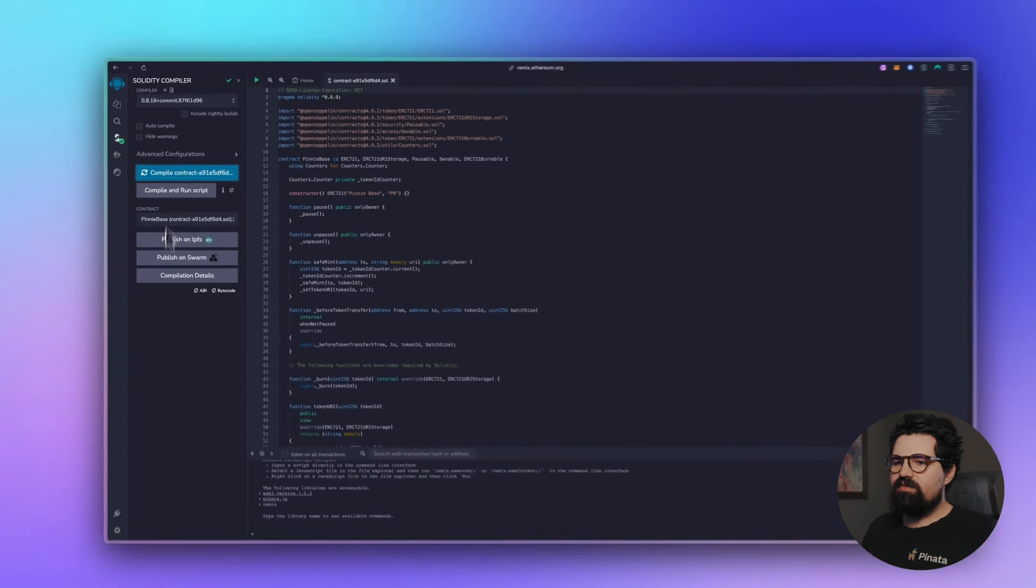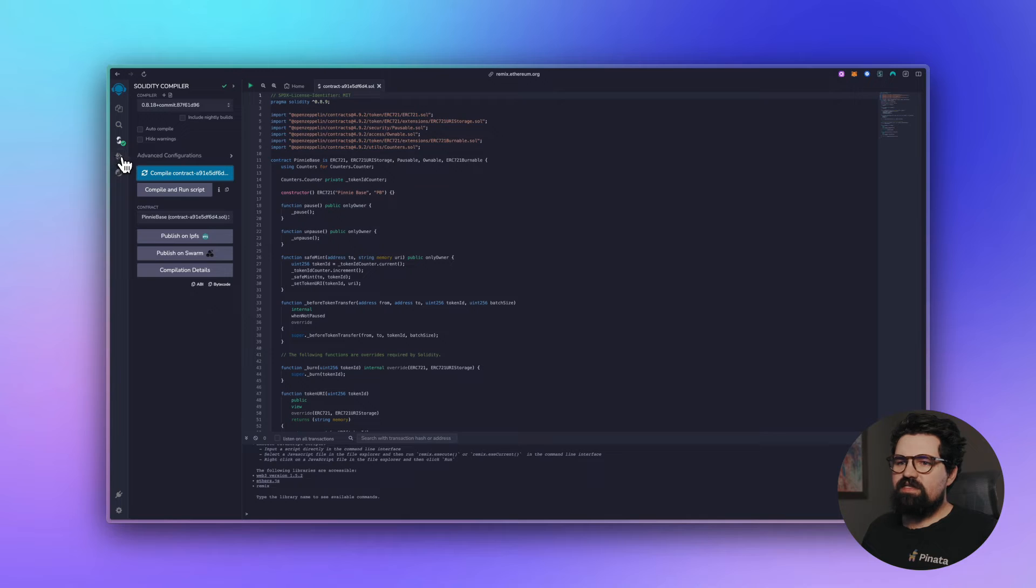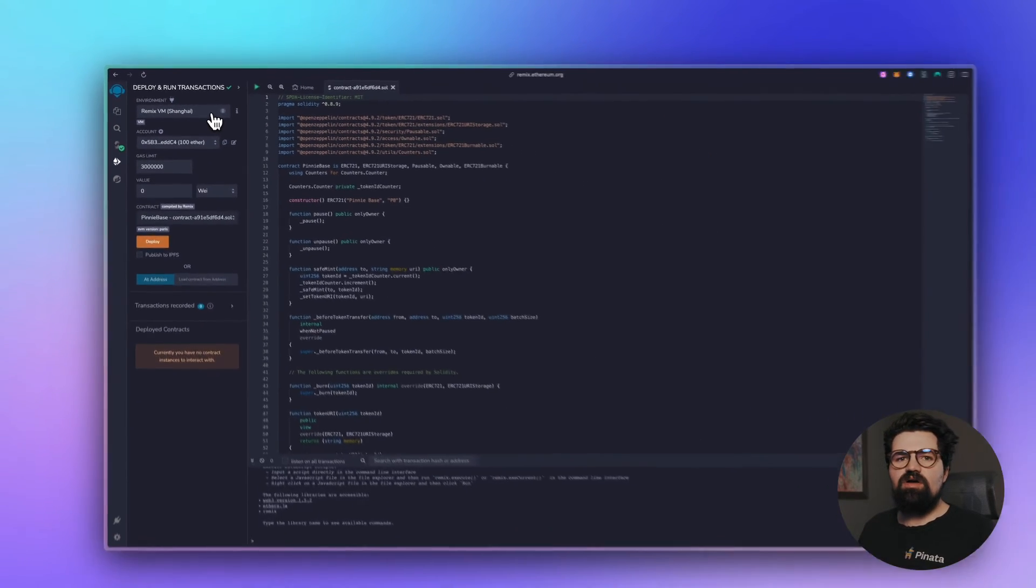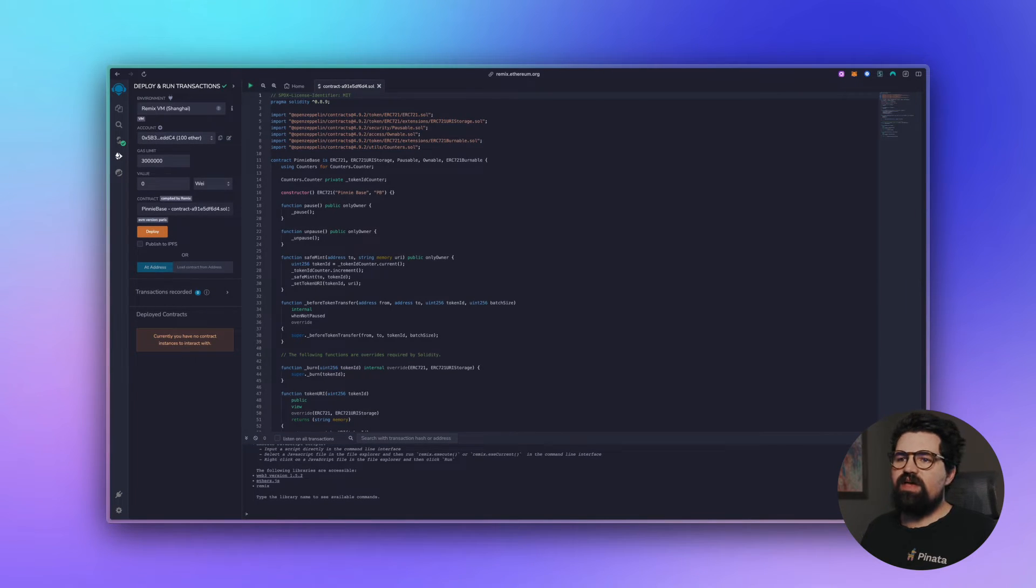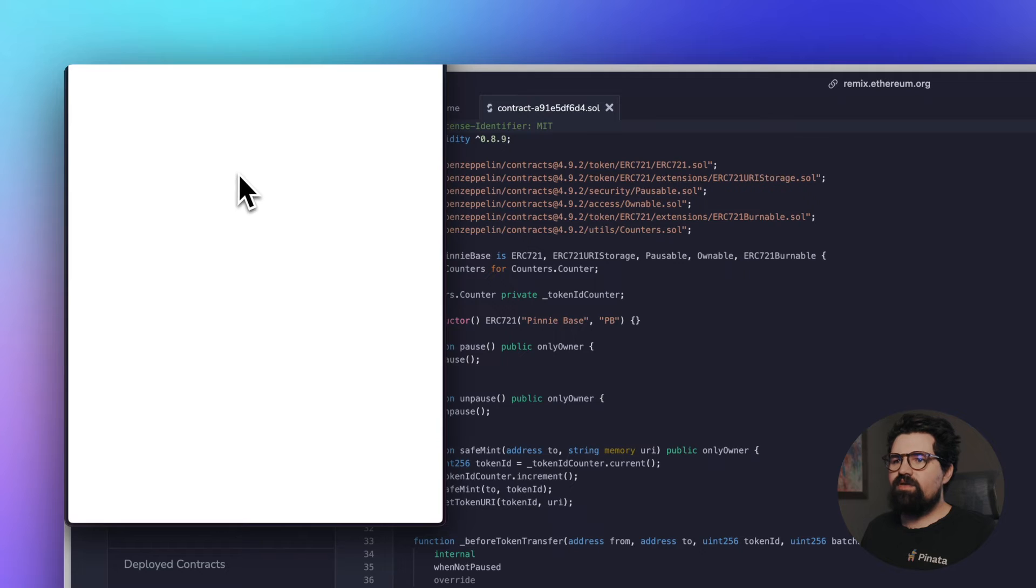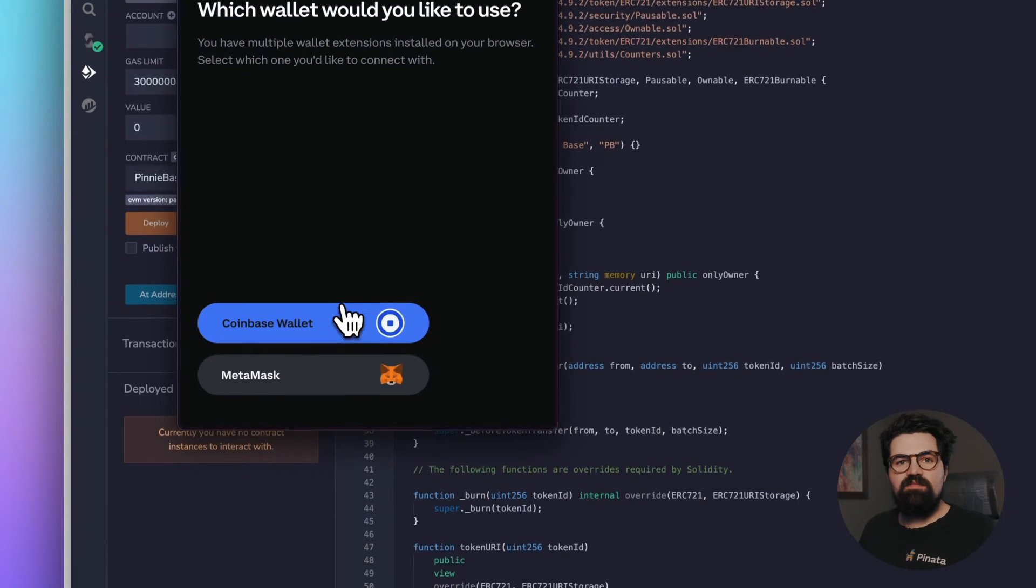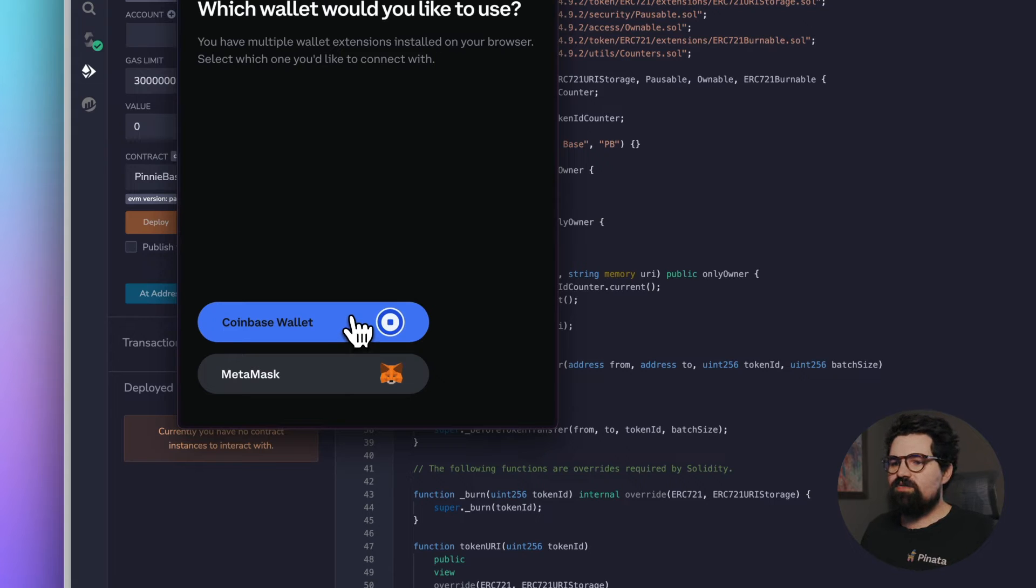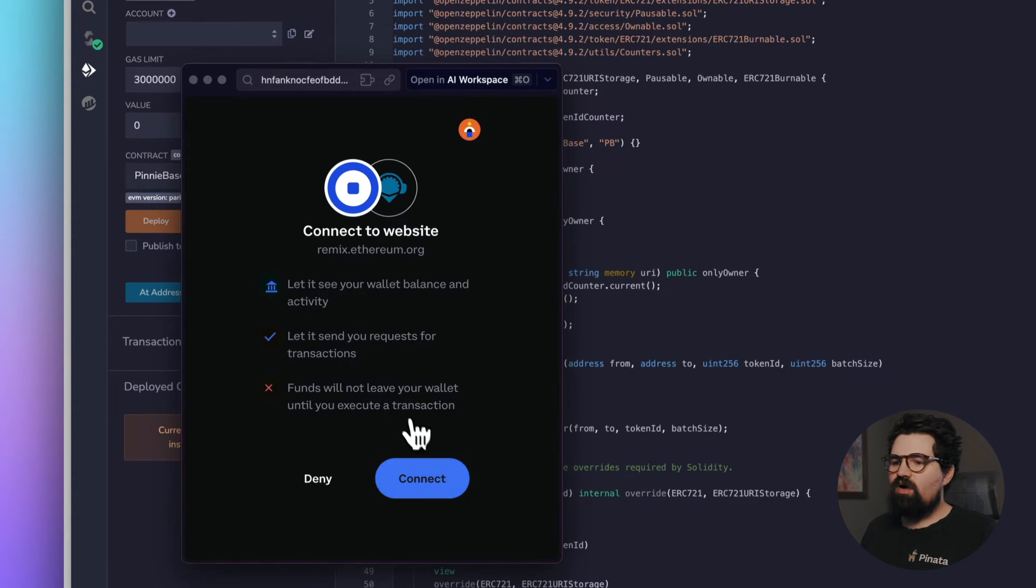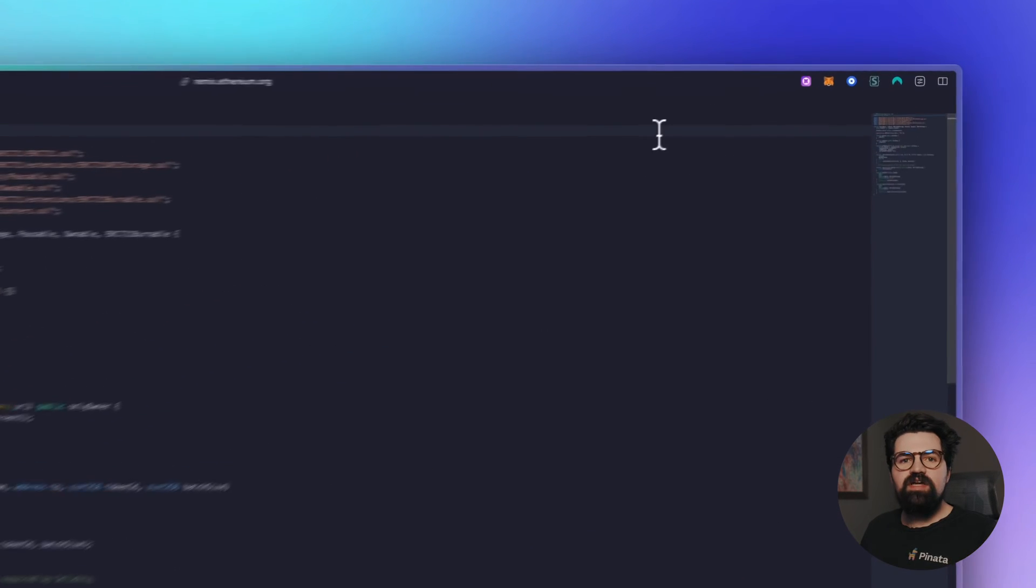So we can go ahead and now deploy it. To deploy it we want to click on this button that says Deploy and Run Transactions. And to connect our Coinbase Wallet and have everything ready to go, we need to go ahead and click on Environment and do Injected Provider. Once you do that, it's going to connect, it's going to give you a prompt of which wallet you want to use, whether it's Coinbase or MetaMask. So I'm going to click Coinbase Wallet and then it's going to give us a prompt to connect our wallet. Let's go ahead and do that.